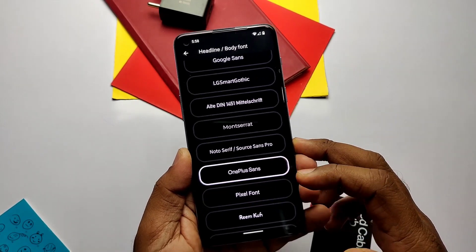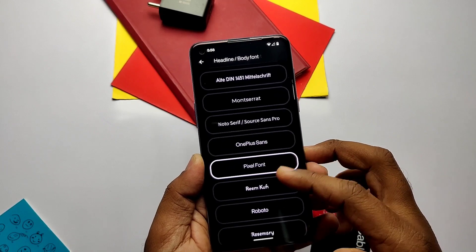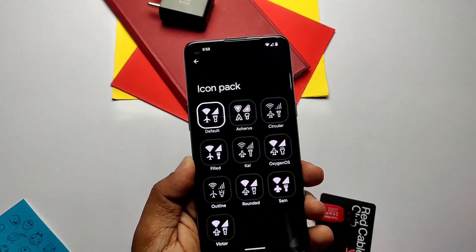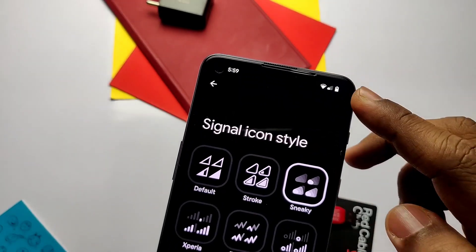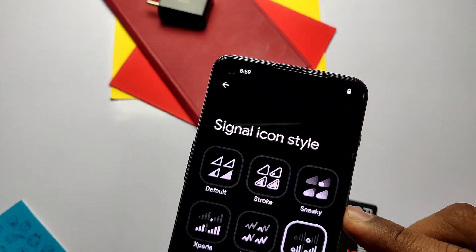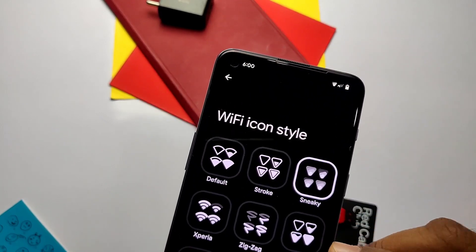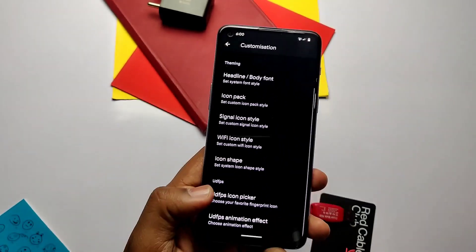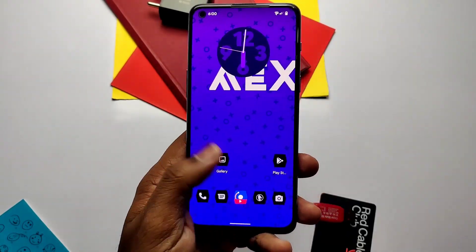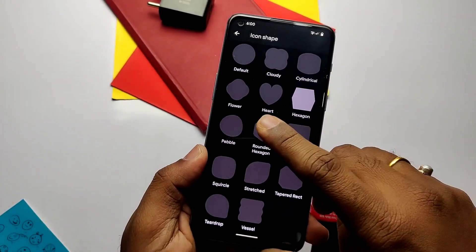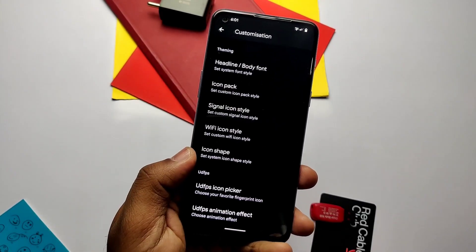You get a bunch of fonts like Google Sans, Pixel Sans, OnePlus Sans, etc. You also get different settings like icon pack, signal icon styles, Wi-Fi icon styles, and icon shapes. All of these settings have a bunch of different styles to choose from, and you can see the changes on the go without restarting the System UI. I especially prefer the hexagon style icon pack, which reminds me of the days of CyanogenMod.